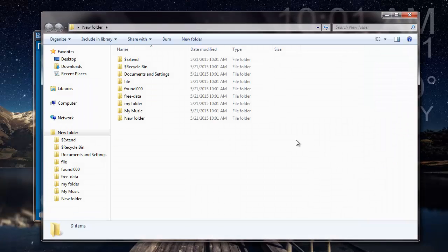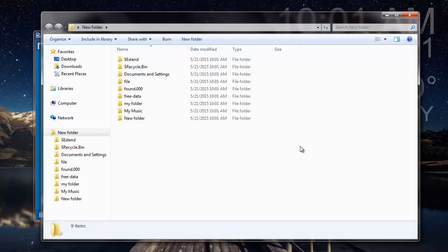So here are all the files that were recovered from my raw partition. So is this easy to recover data from a partition when check disk returns a raw file system error? You can just visit the link that I've provided below and download this software to your system. Thanks for watching.